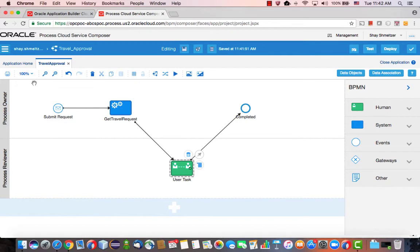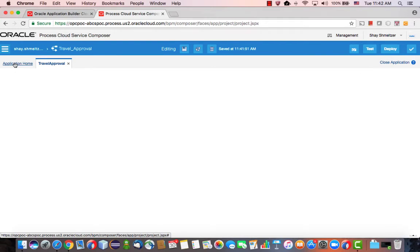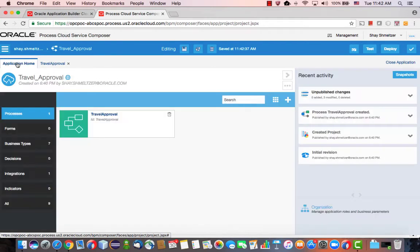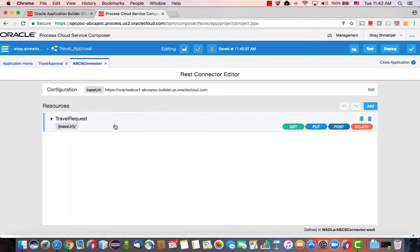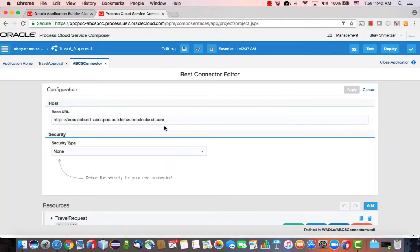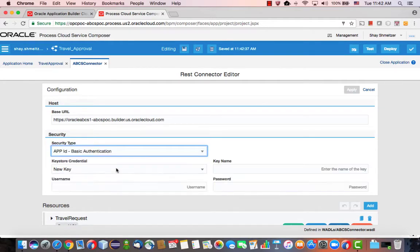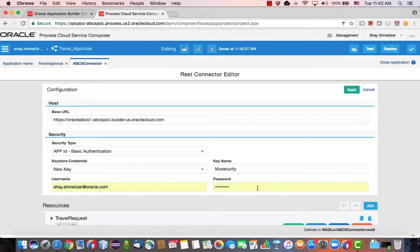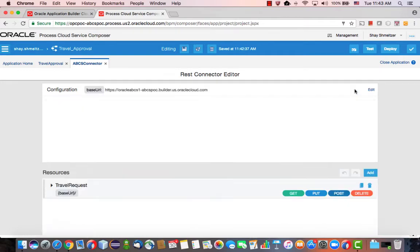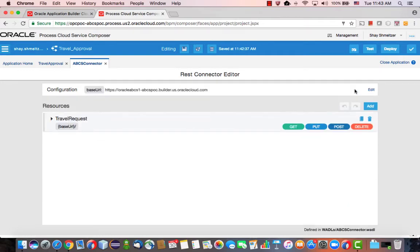There's one more thing you need to do. This process needs to access data in Oracle Application Builder Cloud Service. So to do this, it actually uses, over here, an integration layer with an ABCS connector. So you would want to go in here and edit this to use security, okay? Assuming that you're not using no security here. So we'll call this one, for example, my security. Your name doesn't really matter. You use your username and password from Oracle Application Builder Cloud Service to know how to access the REST service. Okay, so this is now set.